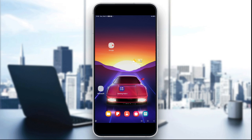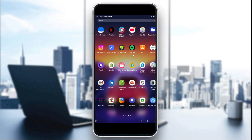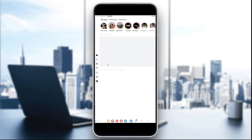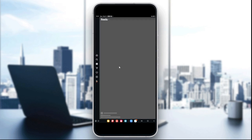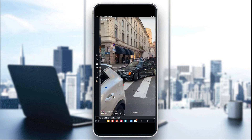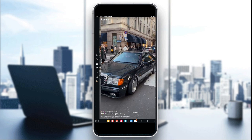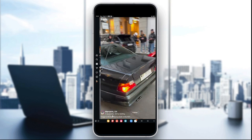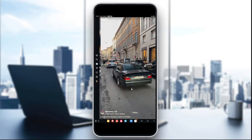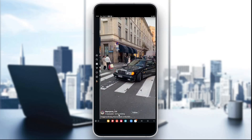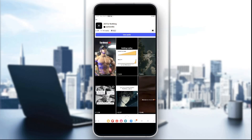The first method is to check the Instagram Reels music label. When watching a reel, look at the bottom and you'll see the song name. For example, I'm just gonna click on a reel — as you can see here, I can see under the username for this page the song that they are using in this reel. It's called 'All For Nothing'. I'm just gonna click on it.